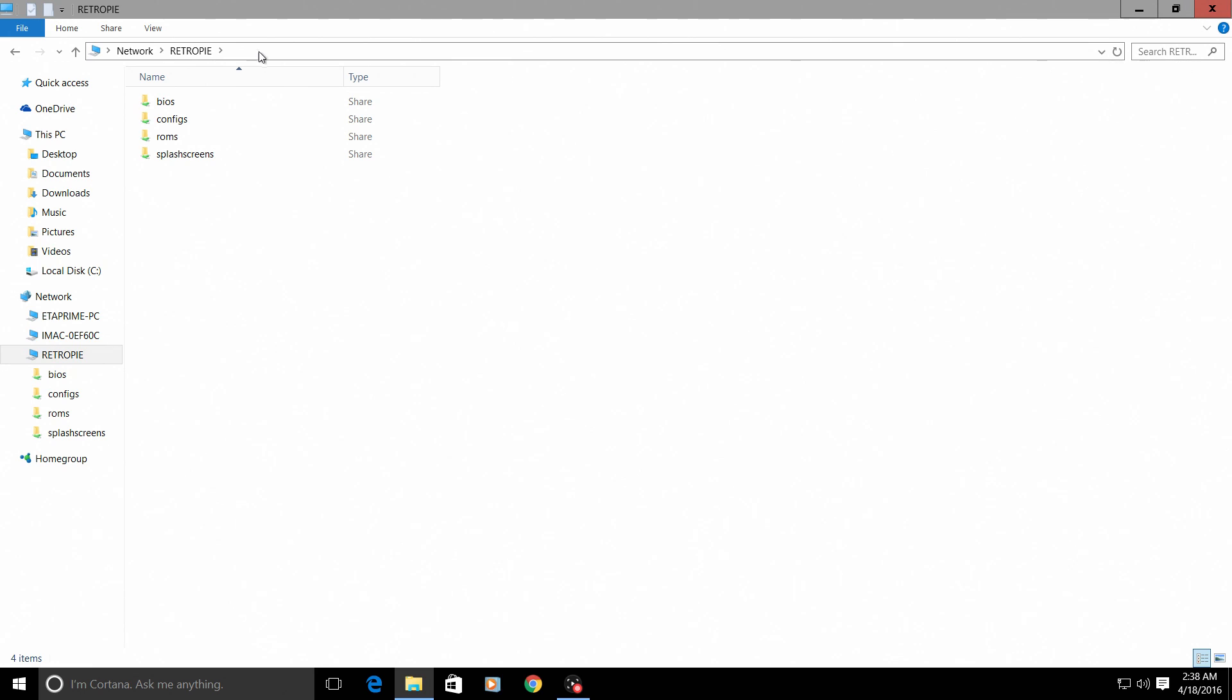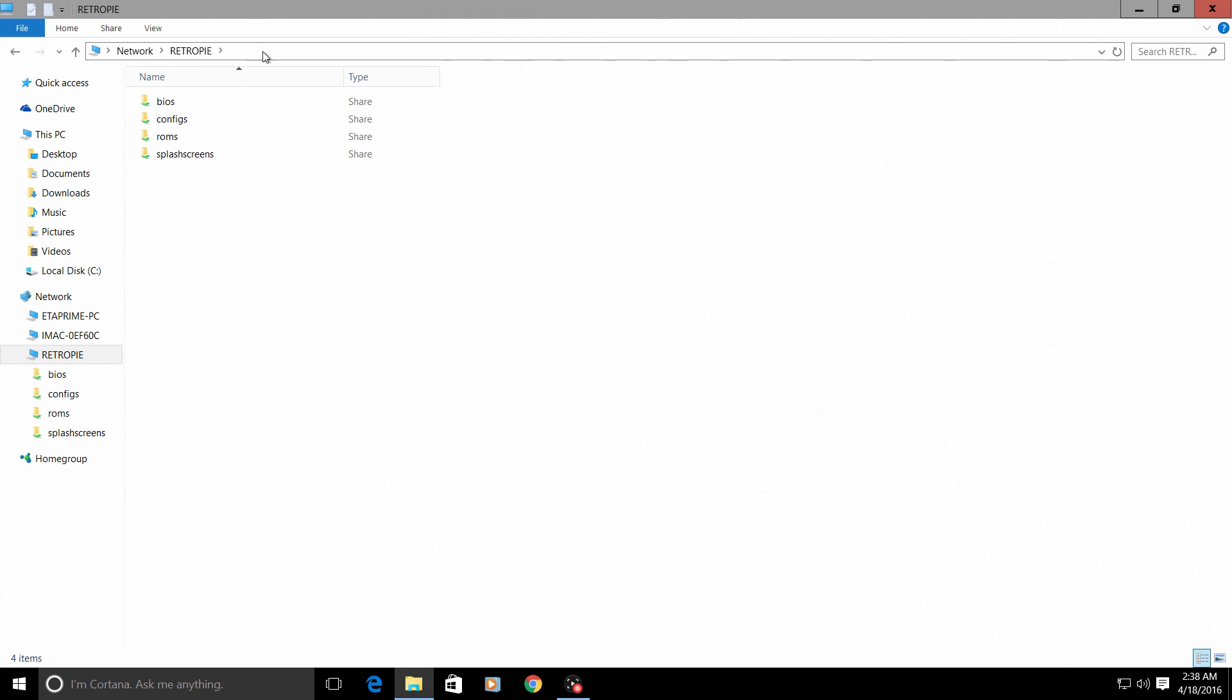You should be brought to a screen like this with your BIOS, configs, ROMs, and splash screens. Now if the backslash backslash RetroPie does not work, you can always type in your IP address.